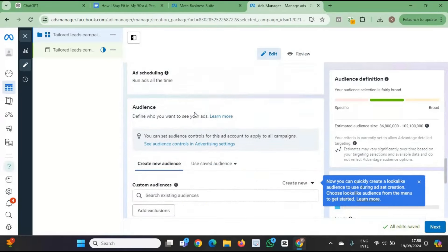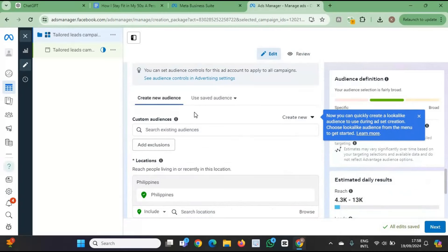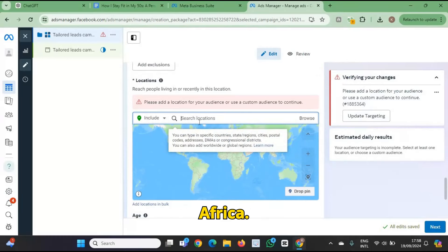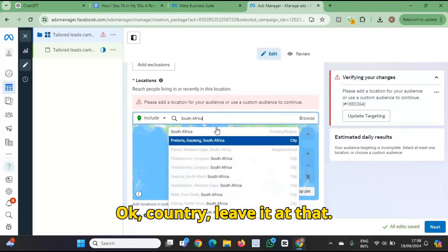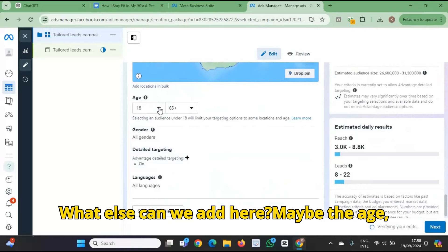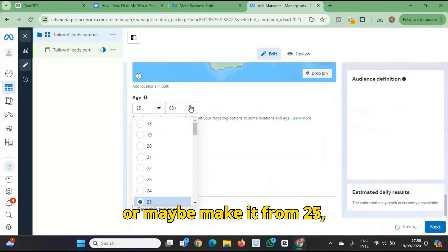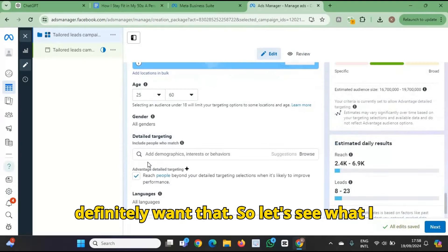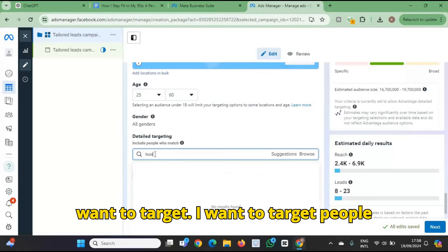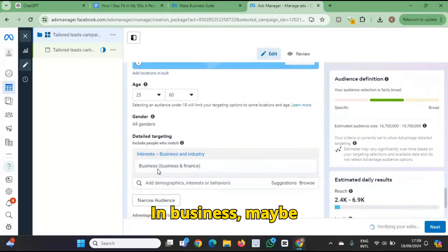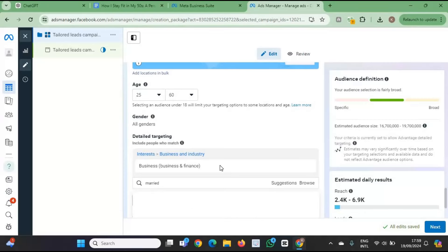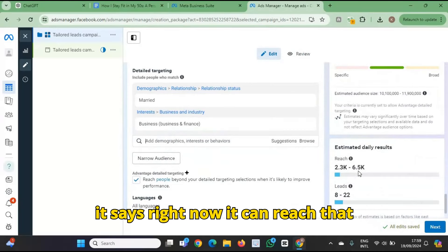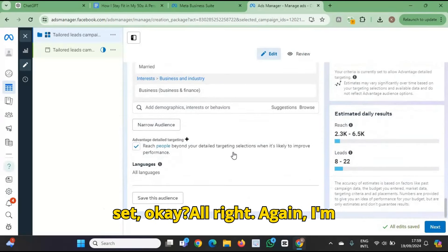The audience — let's create an audience. The country: South Africa. I'll leave that. The age: maybe from 25 to 60. And detail targeting — definitely want that. Business, maybe married people. You can just play around with the targeting. So it says right now it can reach that many people with the budget I set.